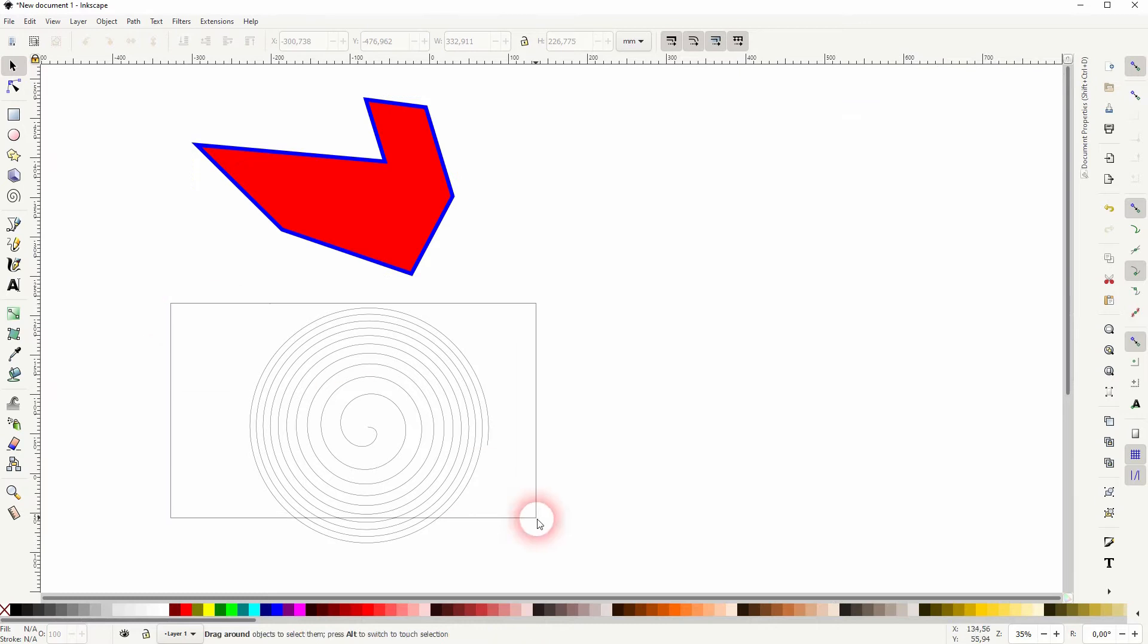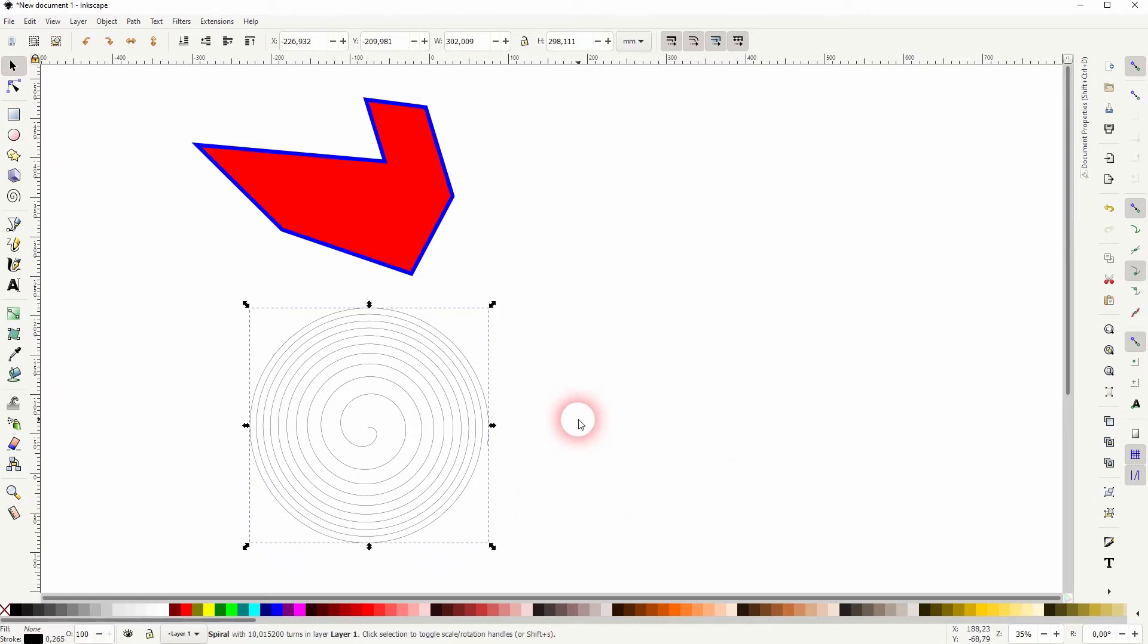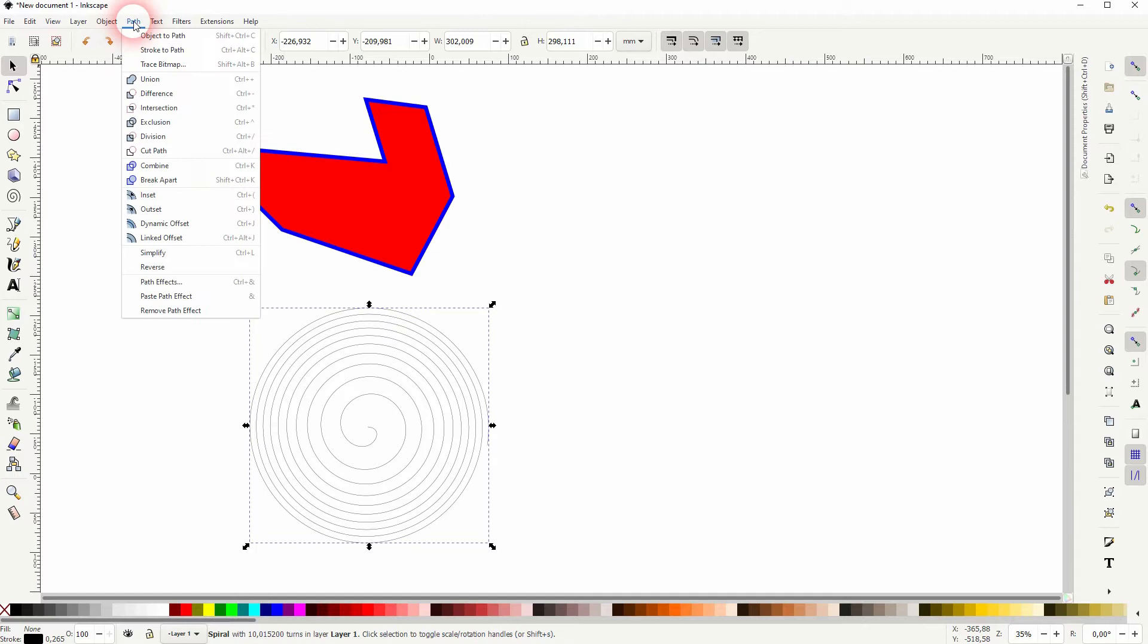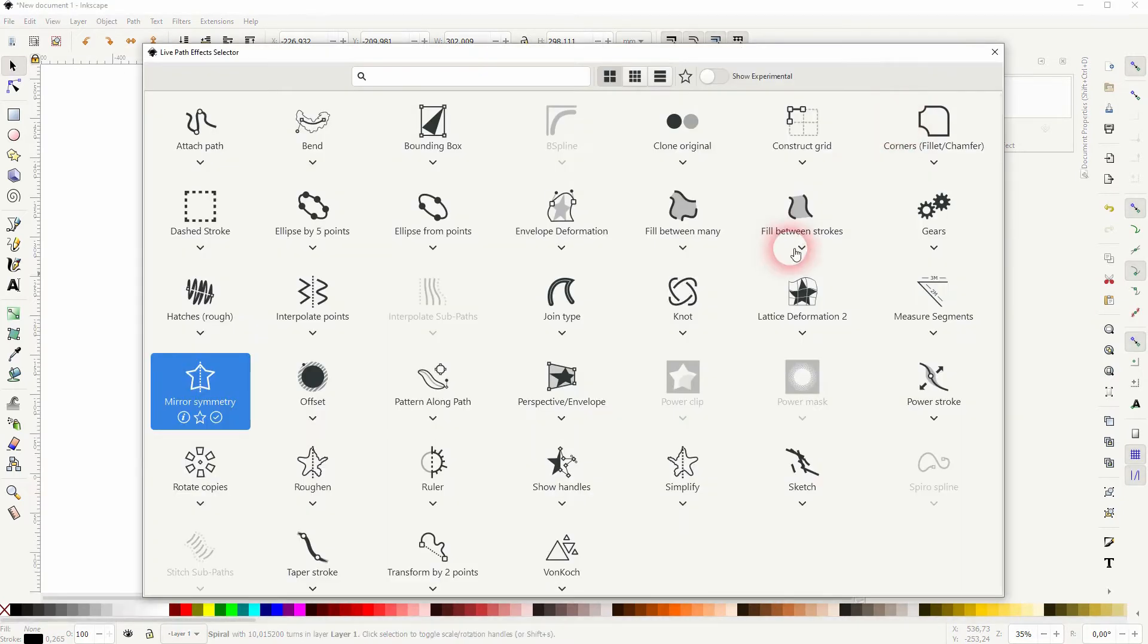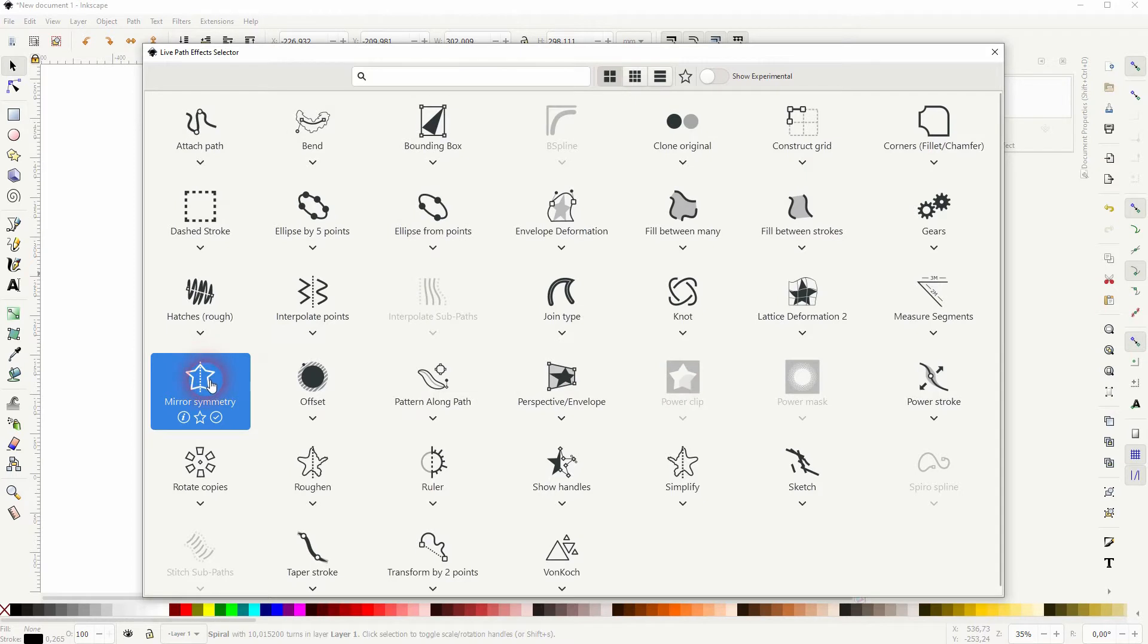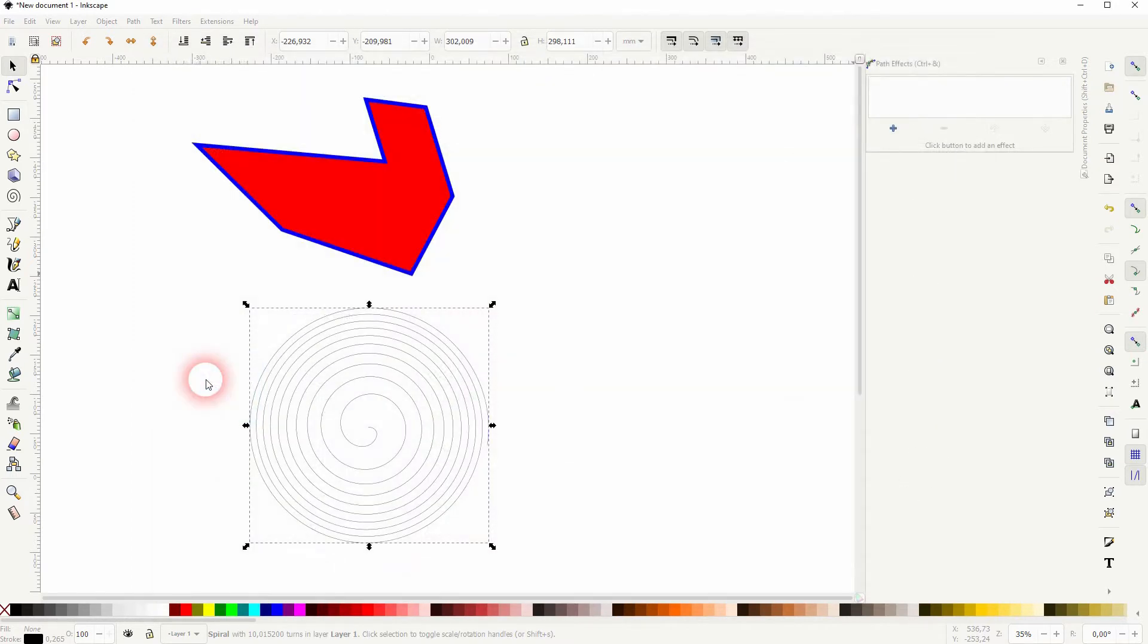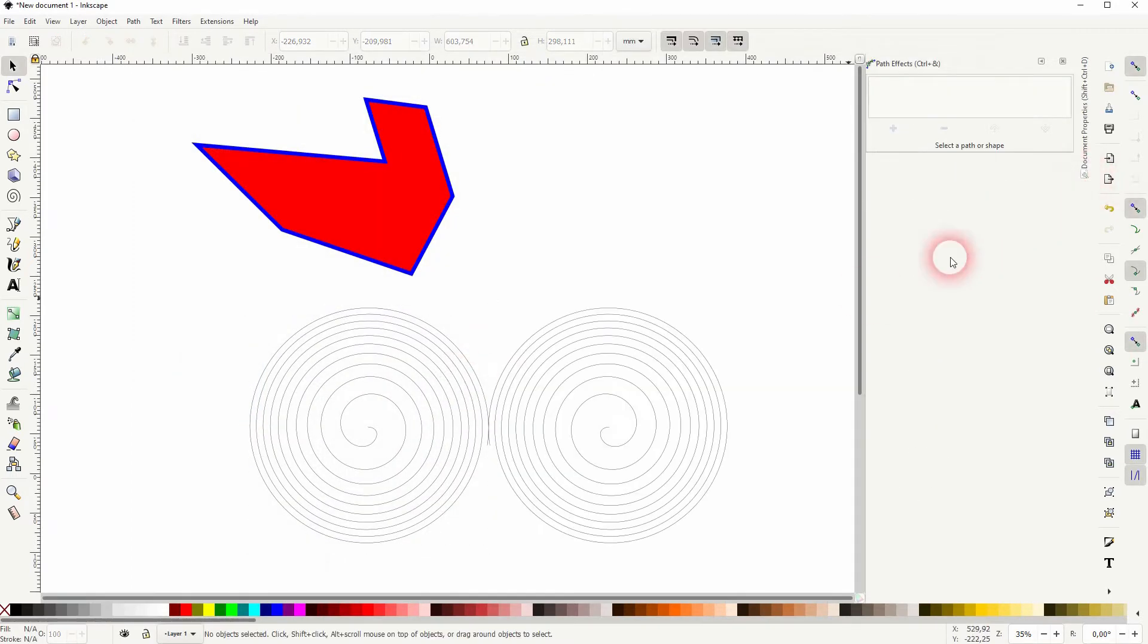Let me select the bottom spiral and then I go to Path and Path Effects. Click on the plus button and we've got lots of objects here. In this video I'm going to talk about the mirror symmetry. So this is what we're going to use. Double click on it and you can already see we've got it reflected.